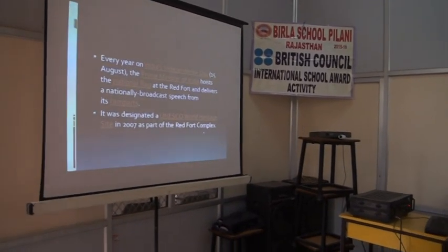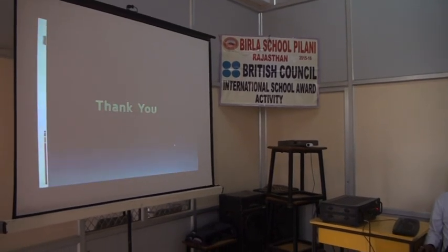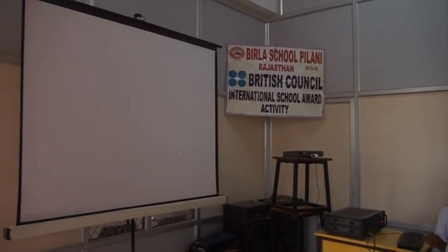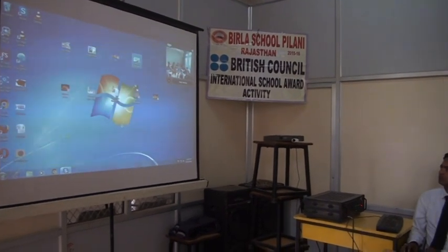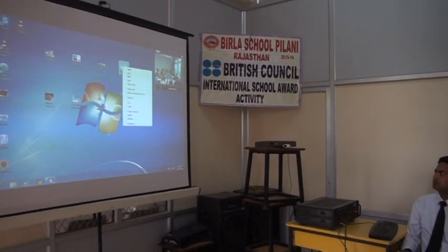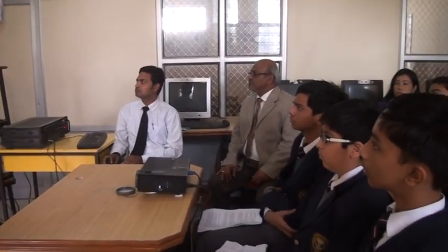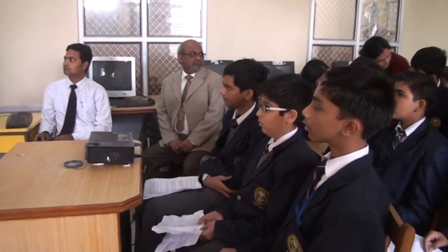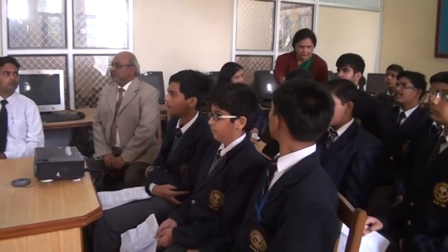Now I will hand over the mic to my friend Gaurav. Hello everybody, good morning. Is my presentation visible? Yes it is. As my friend gave a preview of the Red Fort, now I'll tell you about Humayun's Tomb.